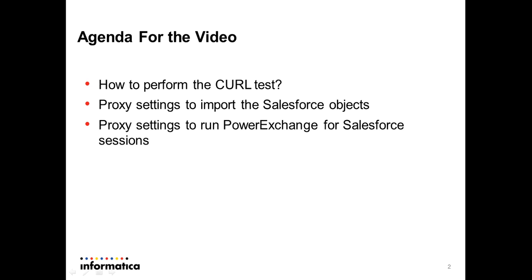As a prerequisite, make sure you install curl with administrator privilege on Windows or with root access on Unix. I am going to show you the curl test on Windows for this demo.